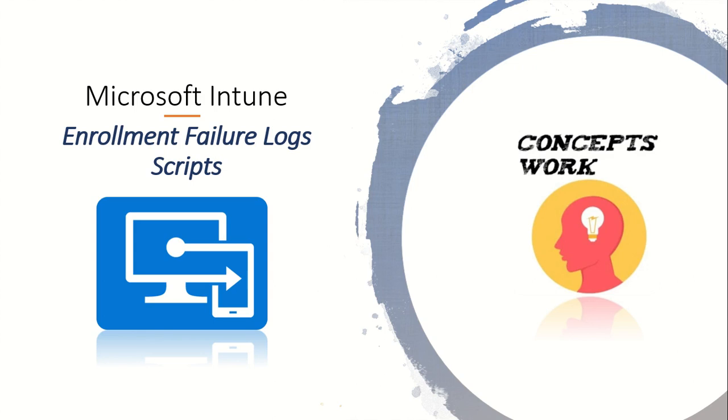Hi guys, hope you're all doing well. Welcome back to our channel. In this video, we're going to talk about the enrollment failure logs script. If you're watching this video, I assume you've seen the previous video where we discussed enrollment restriction for Windows device and the script I covered in that video.